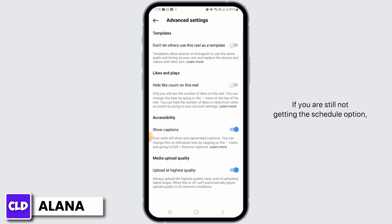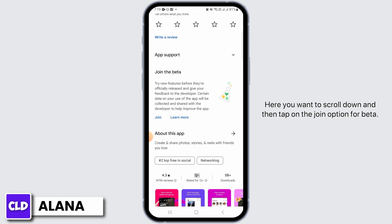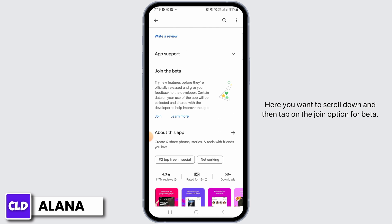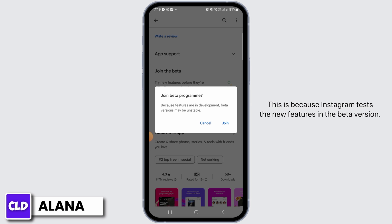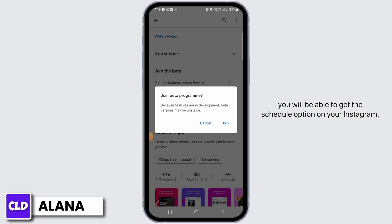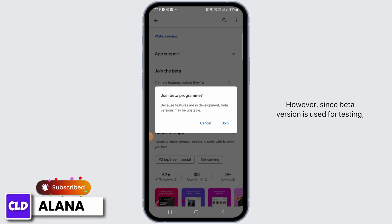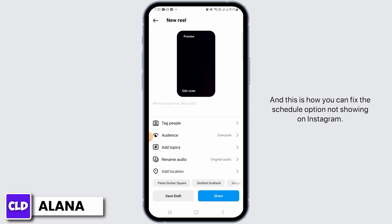Then what you want to do is search for Instagram Beta. Here you want to scroll down and tap on the Join option for Beta. Tap on the Join button, and once you do, you're going to get all the new features. This is because Instagram tests new features in the Beta version, so once you join the Beta program you will be able to get the schedule option on your Instagram.